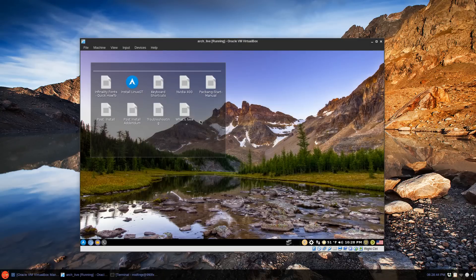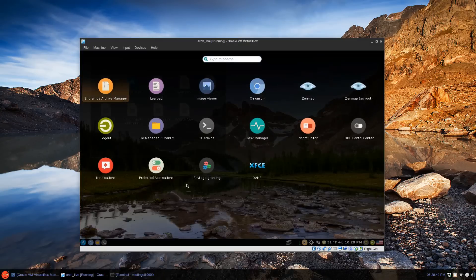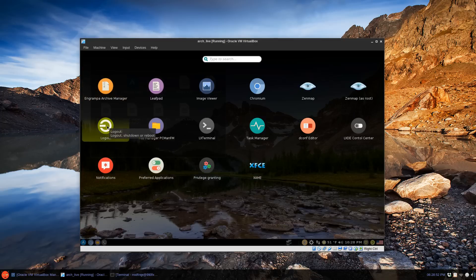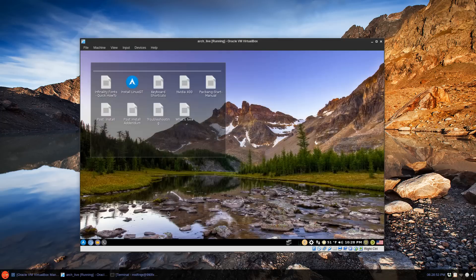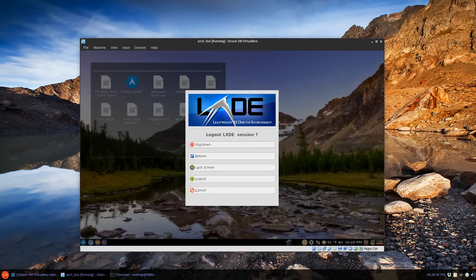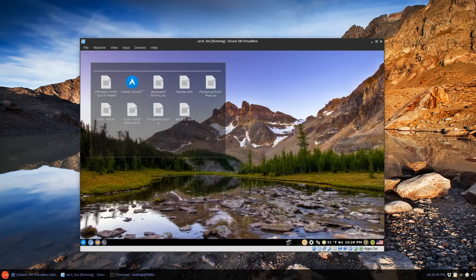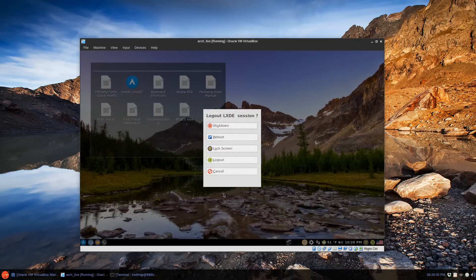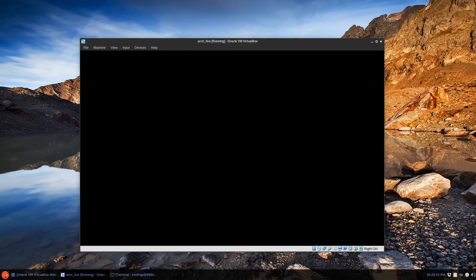Now you have several ways you can log out. Alt+Space to bring up the menu — there's a logout button here. There's a logout button at the bottom. Or Alt+E to log out, restart, shutdown, unlock screen, and so on. I'm just going to reboot.